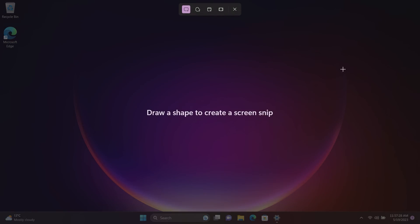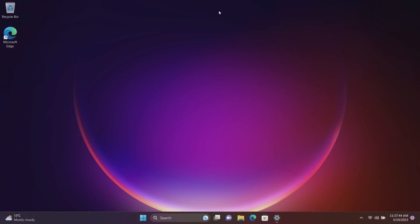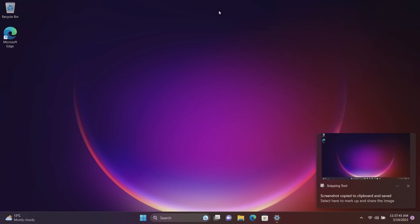So I just pressed it there and as you can see that now brings up the sort of rich snipping interface which allows you to do a square or a free form or a window, sorry, and a full screen screenshot straight through this UI instead of just taking the screenshots and putting it into your clipboard. However you can change that behavior back.